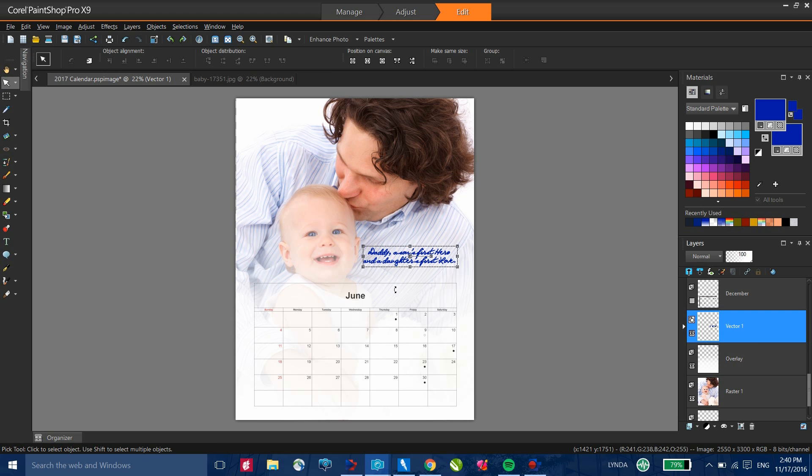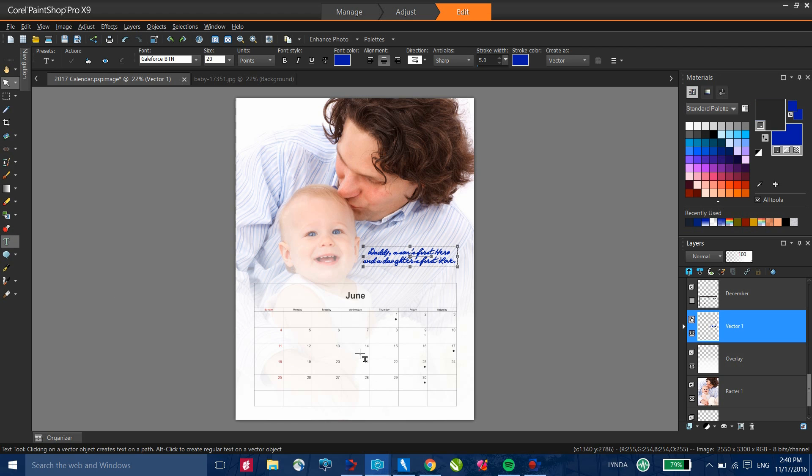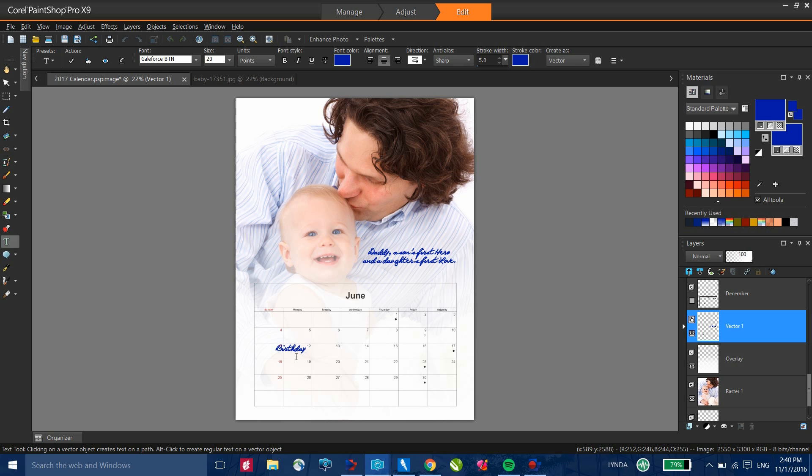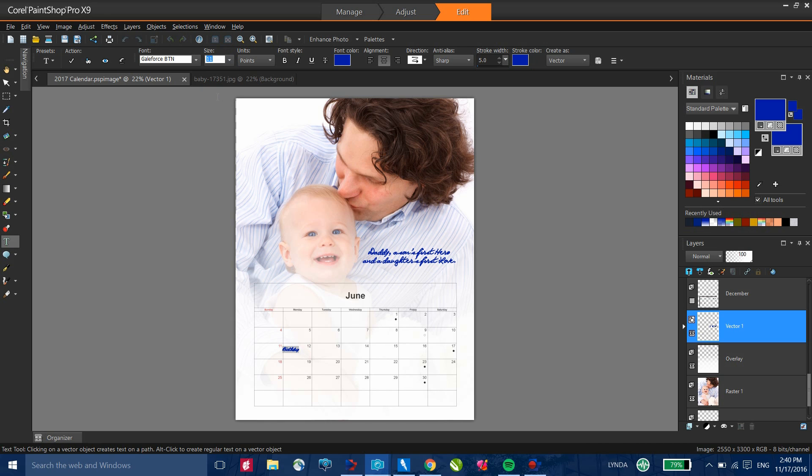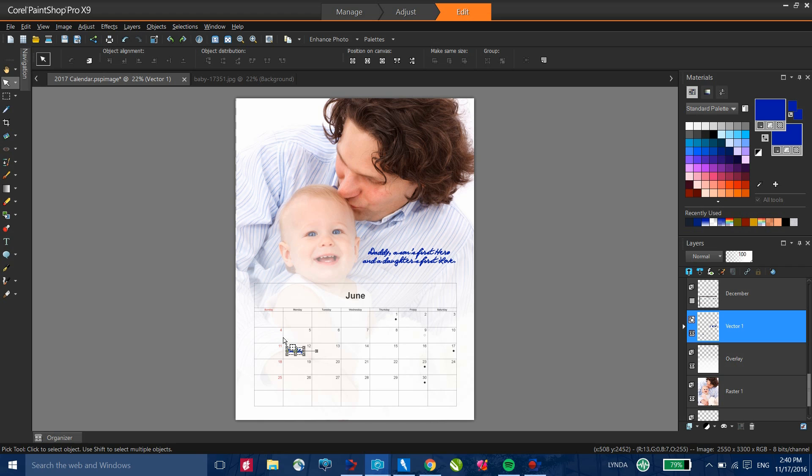Now, I've added the text as an inspirational quote. I can certainly add text into any one of these areas as well. For example, I can select my text tool and let's say on the 12th is a birthday. It's simply a matter of typing that in, formatting the text, and that's all there is to it. So very quick and very easy, I have the ability to add notations in any one of these days as well.